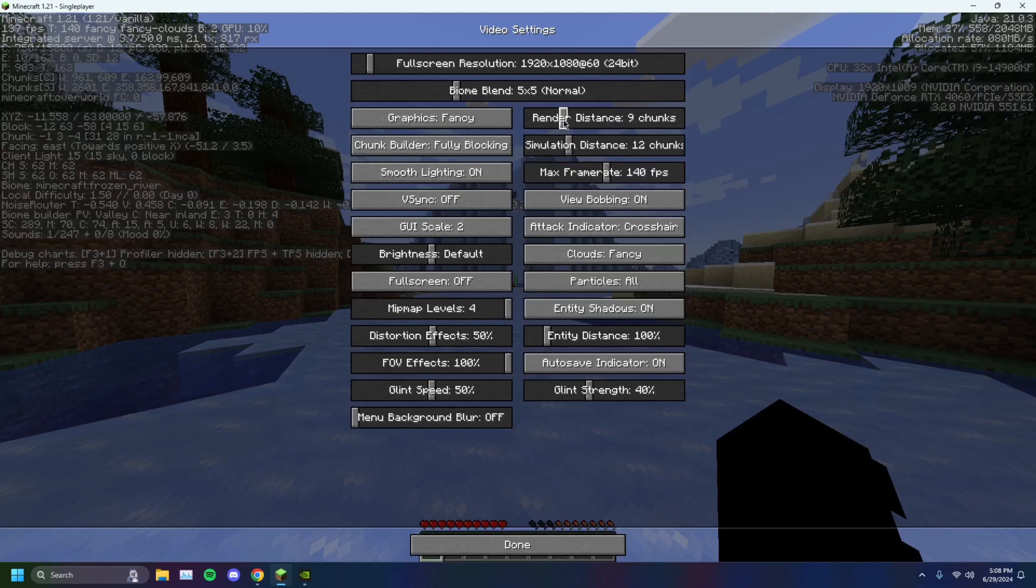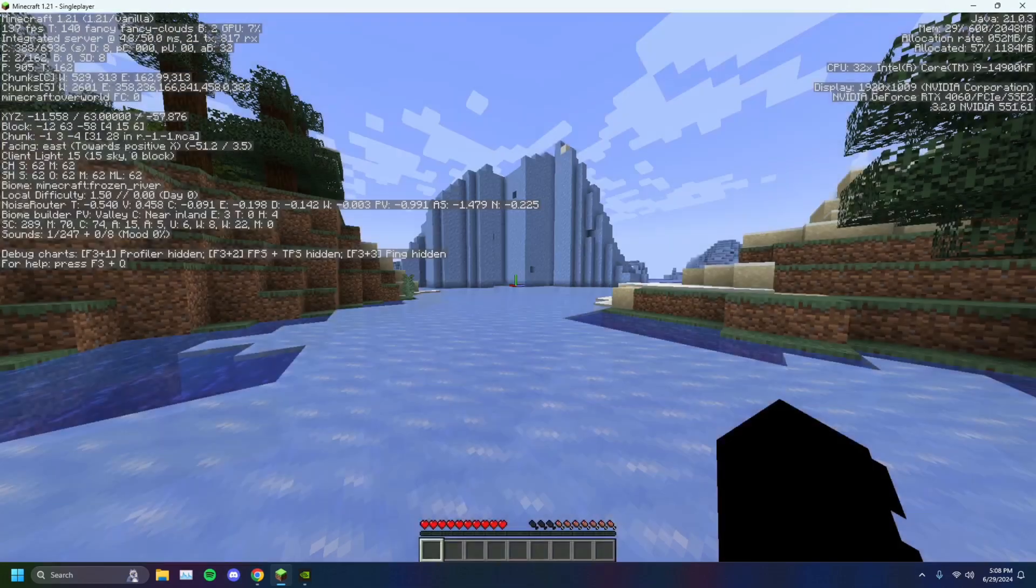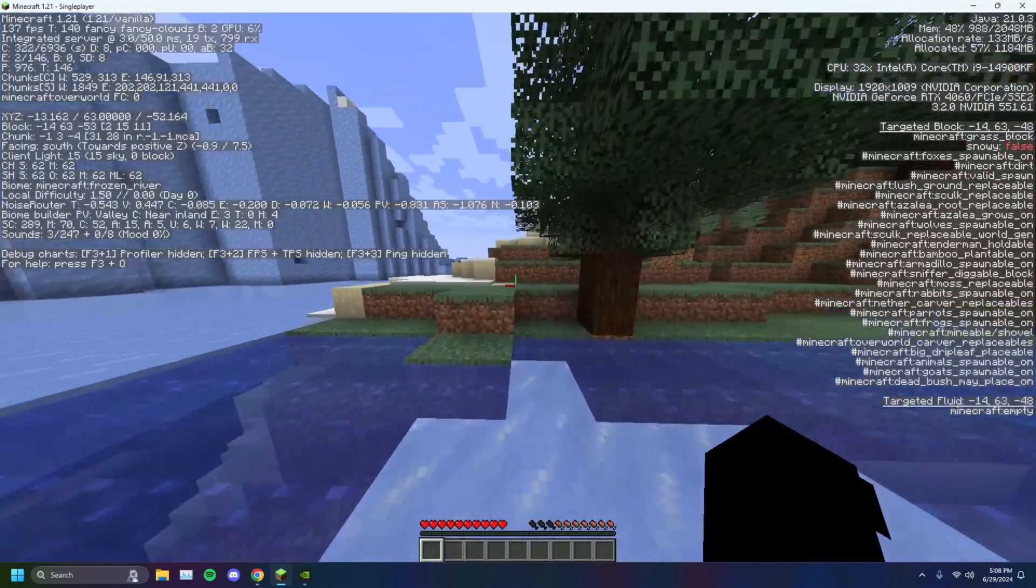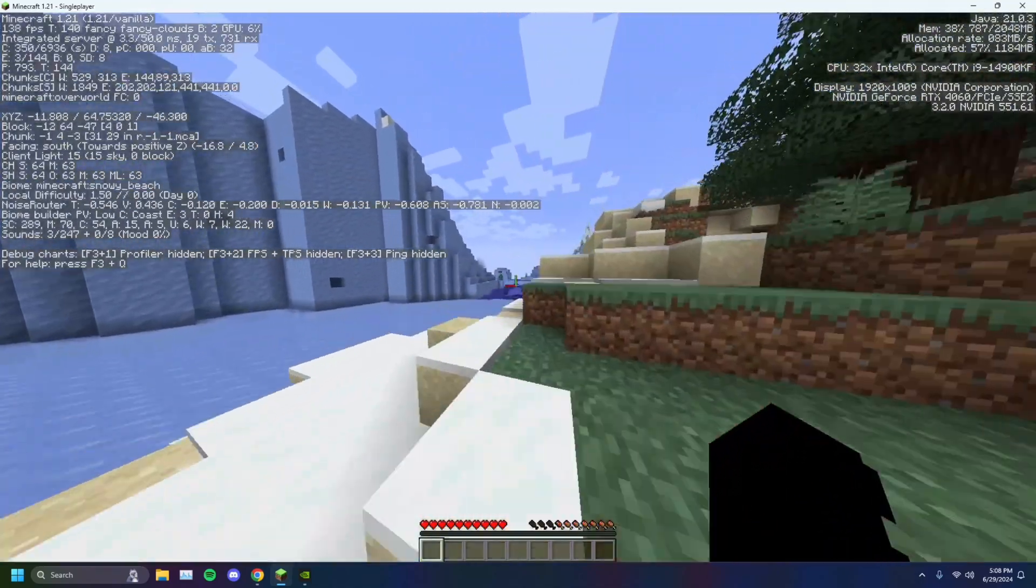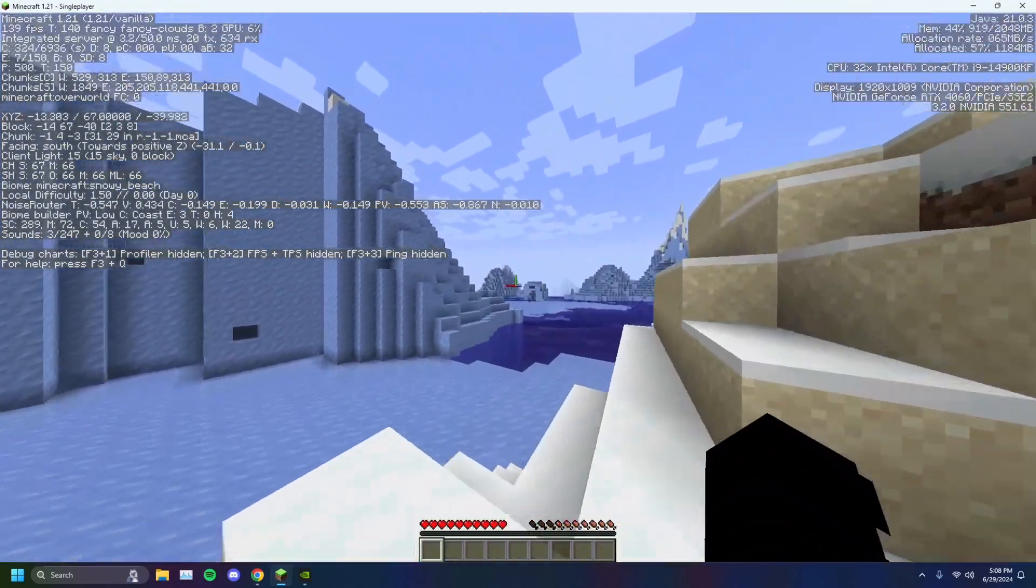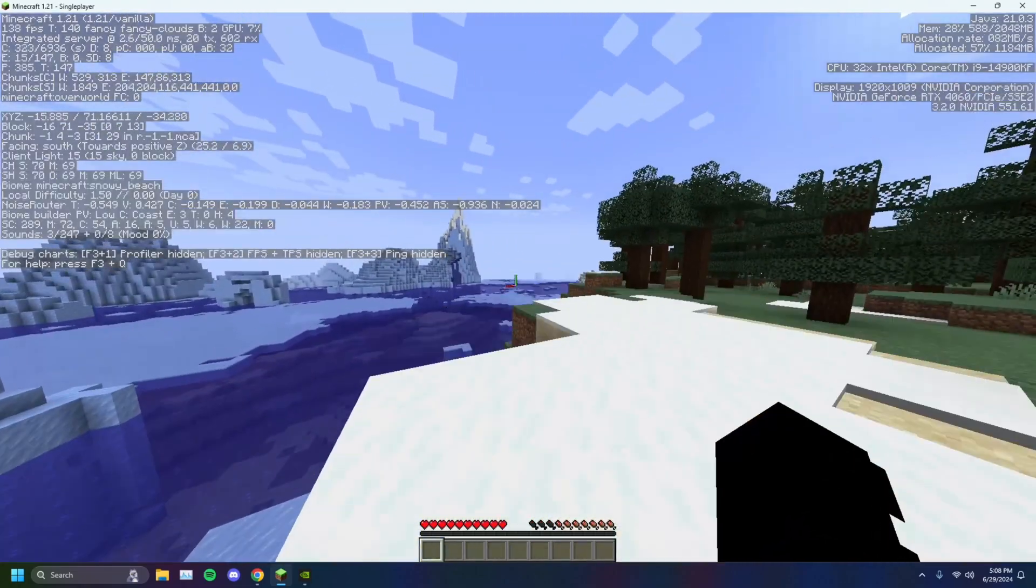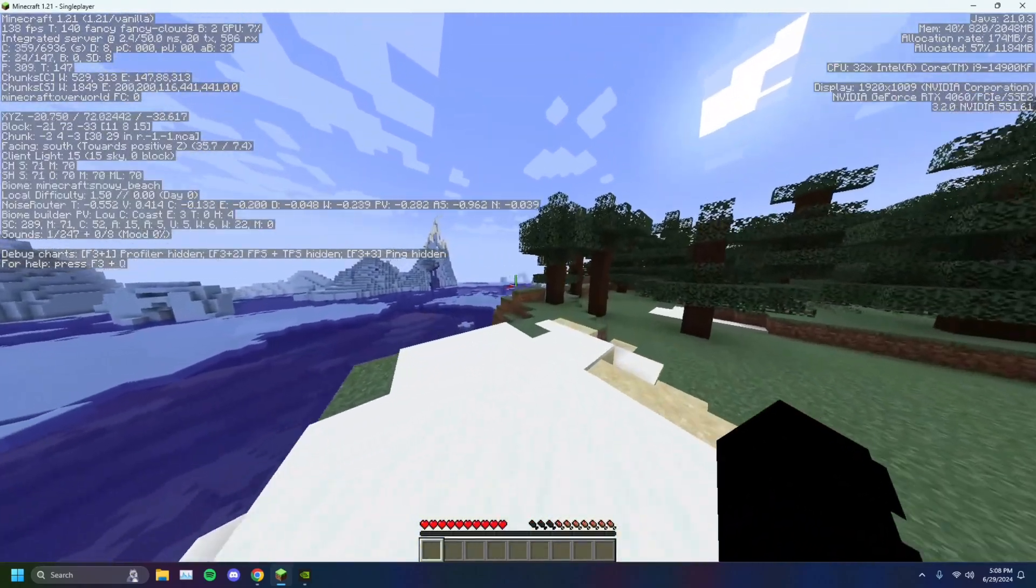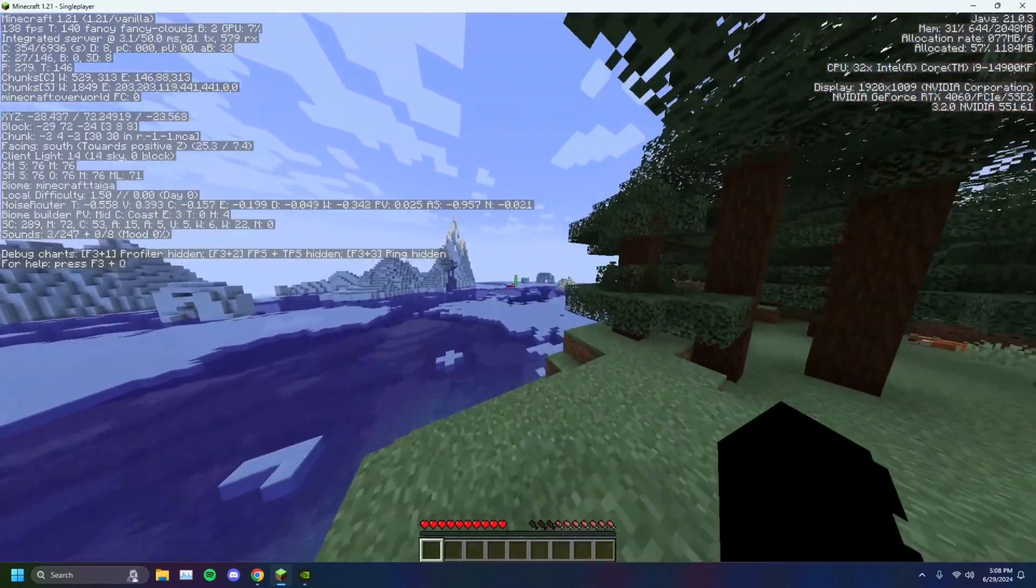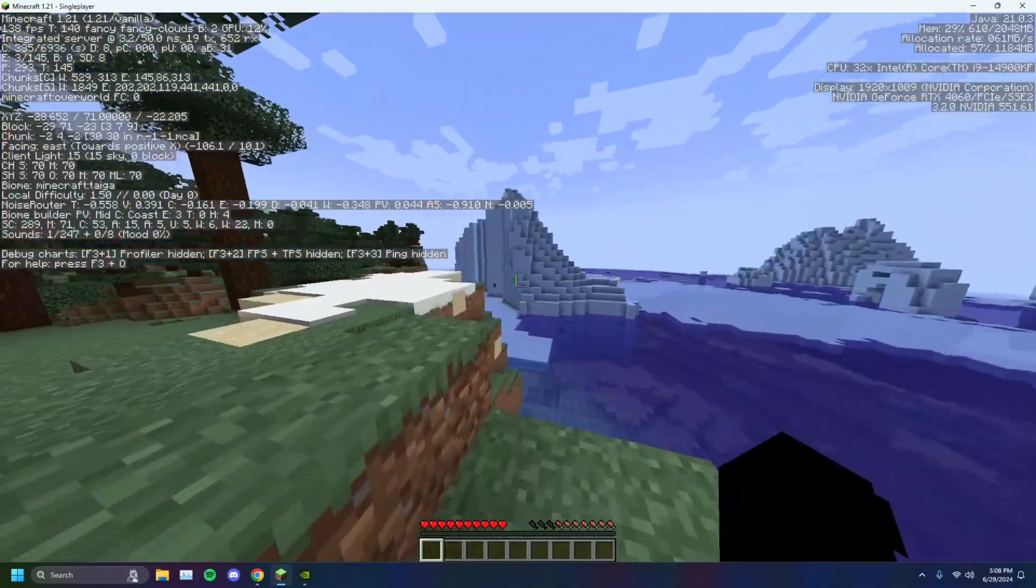Next, you'll want to decrease your render distance to eight chunks and simulation distance to eight chunks. You don't need it to be that high. You do not need 12 chunks. The farthest you will be able to see is right there. You'll see that it's a nice fog. You won't get any weird glitching or cut off pixels.